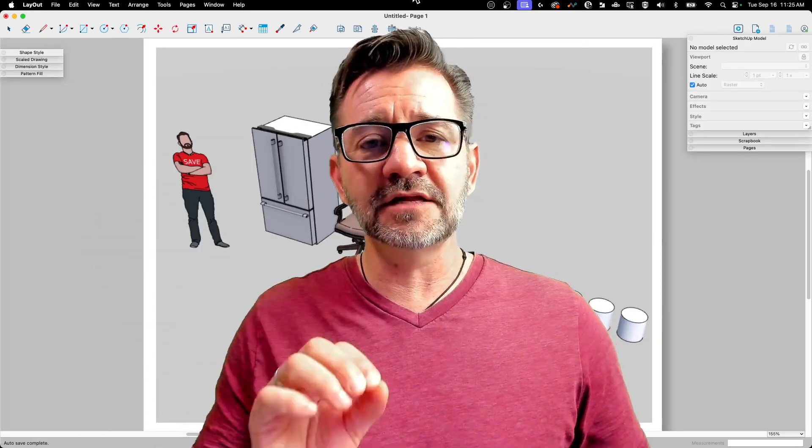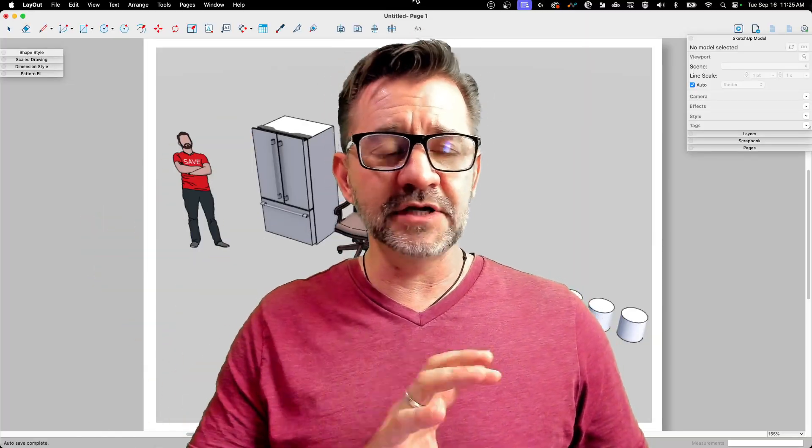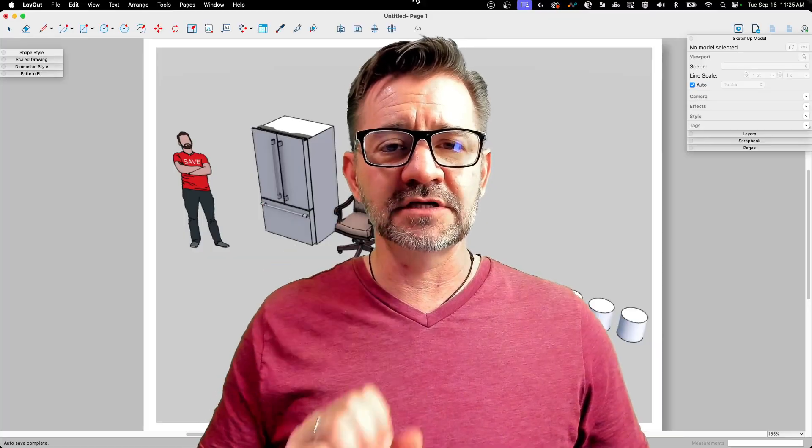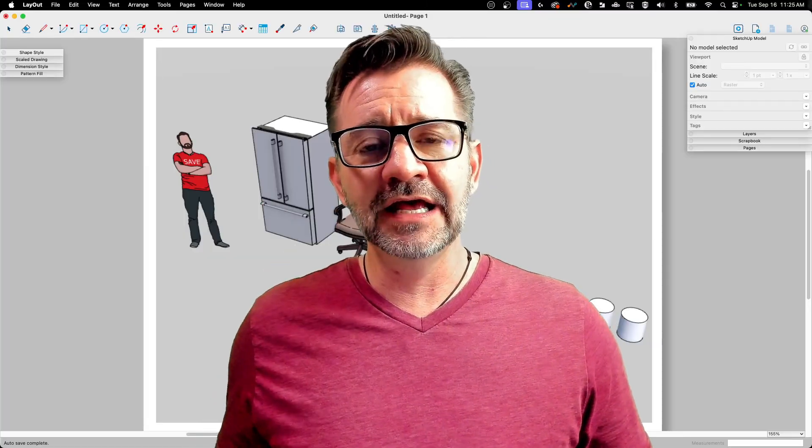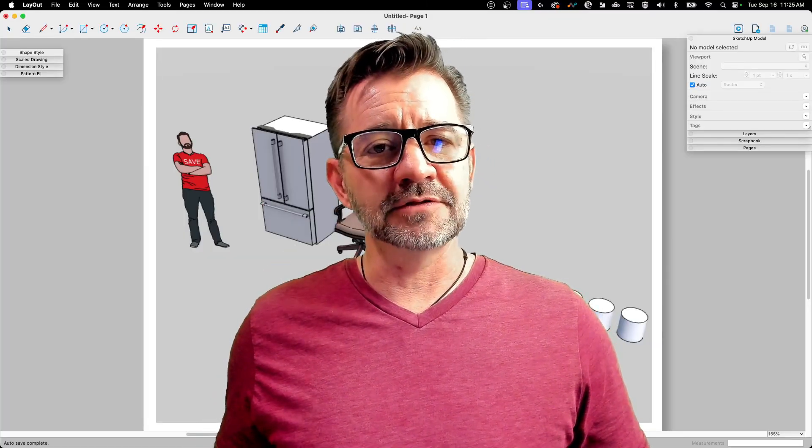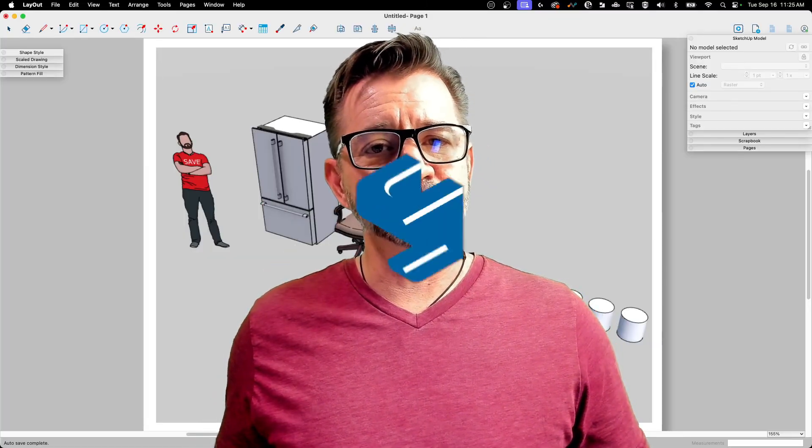So we're going to take a look at a model. I got a bunch of different things in a quick model, and we're going to take it in the layout and see exactly what we can label. Let's do it.